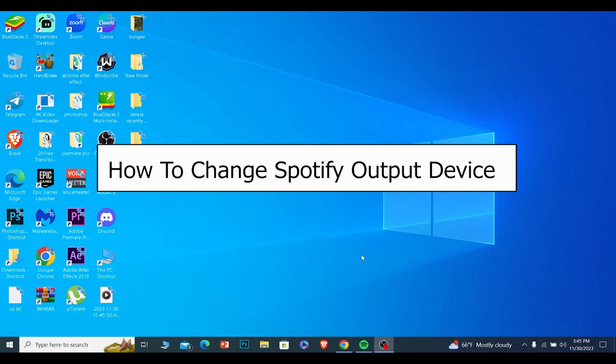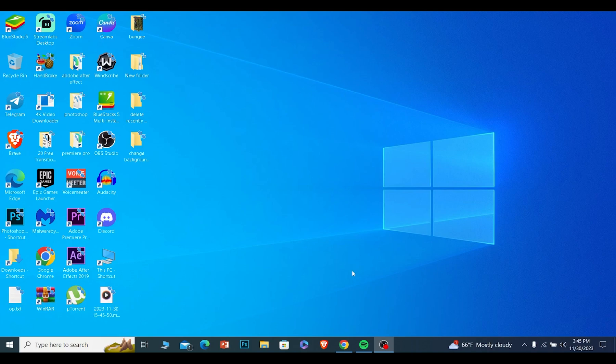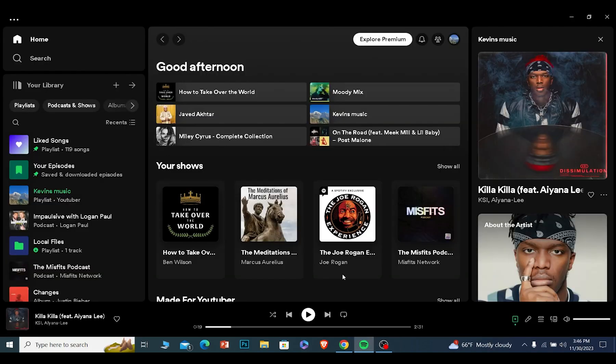Today I'll be teaching you how you can change your Spotify's output device. By that I mean how you can change which speaker you want your volume to come out of from Spotify.